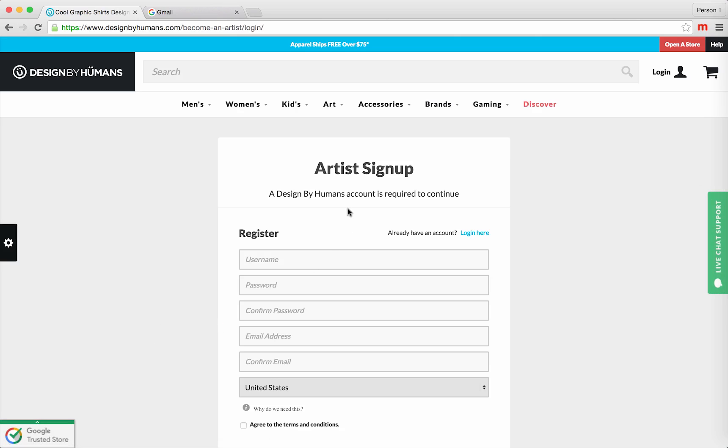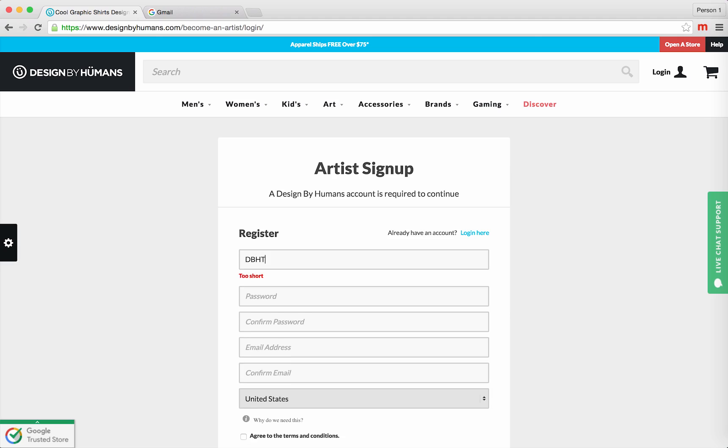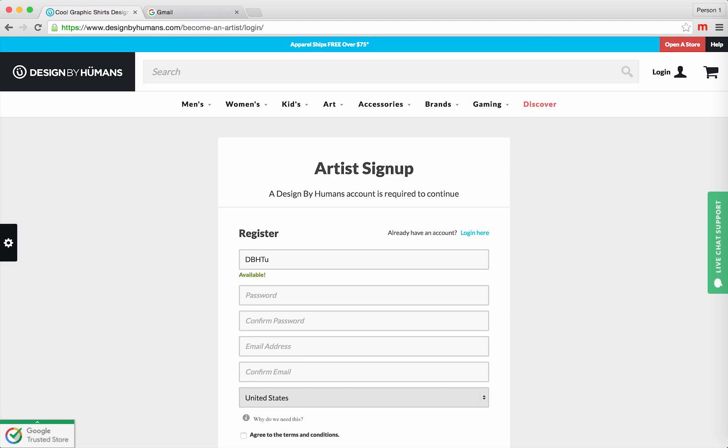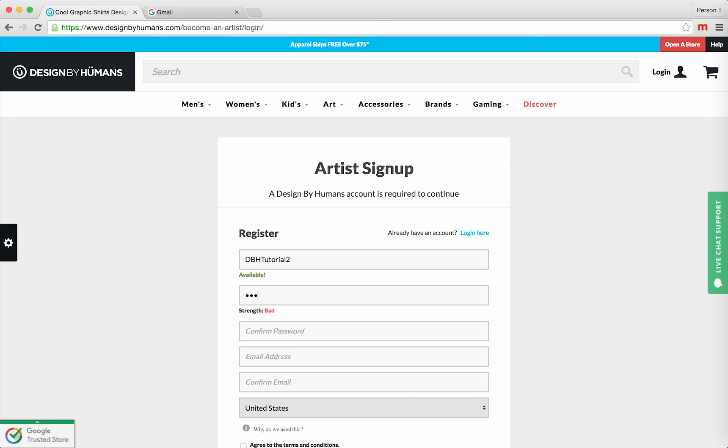This is the Artist sign-up page. The first step is to select your user name. This will also be your store name. Next, select a secure password.